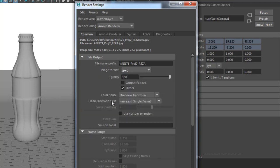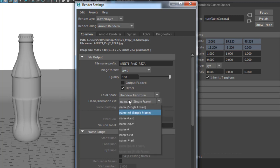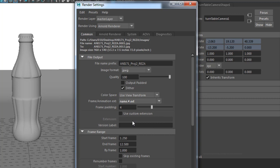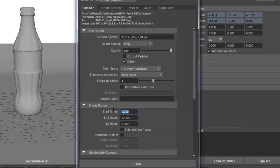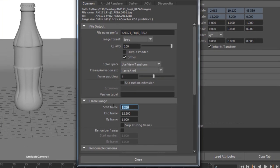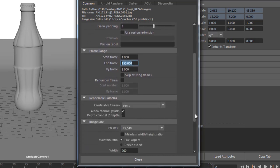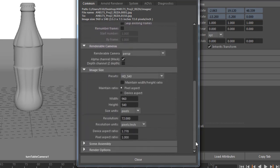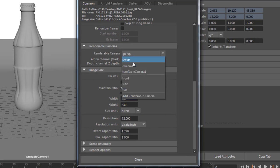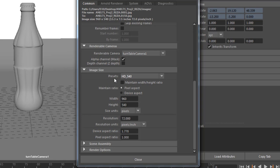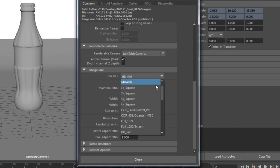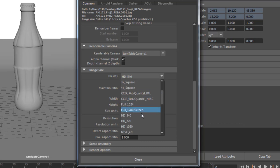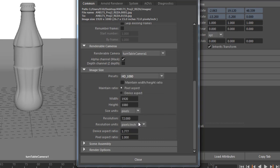Now frame animation extension, I'm going to switch from single frame to name hashtag extension. So for example, project_one_0001.jpeg, that's what we want. Start frame one, end frame 150. I'm going to scroll down, make sure your renderable cam is set to your turntable. Now the preset comes from your project brief, so make sure to double-check that and make sure you know what sort of resolution you need to output.